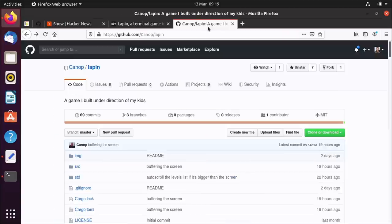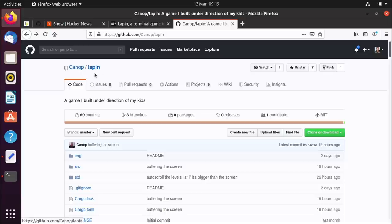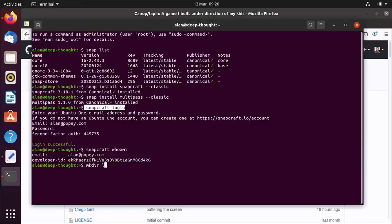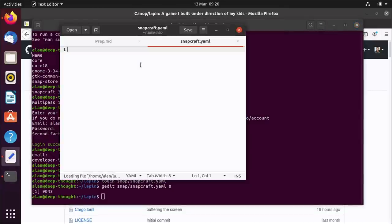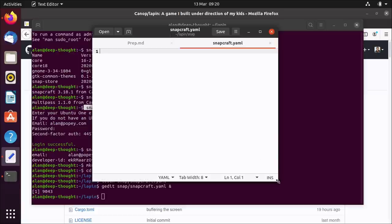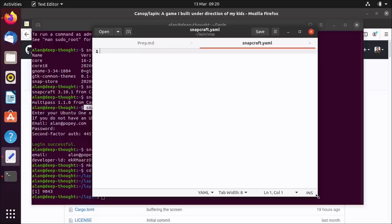We've done the preparation, so let's make a snap. We're going to make a snap of this thing called Lapin — it's the French word for rabbit, I think. So what we'll do is make a directory called lapin, and inside there make a directory called snap. We will touch a file in there called snapcraft.yaml. Snapcraft.yaml is the thing that drives Snapcraft. We'll open that snapcraft.yaml — it is empty, obviously, because I just touched it and didn't actually put anything in it.